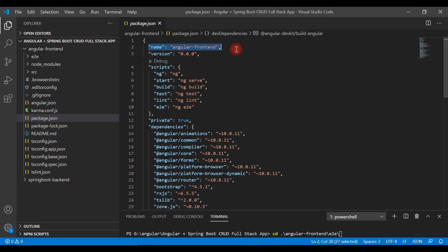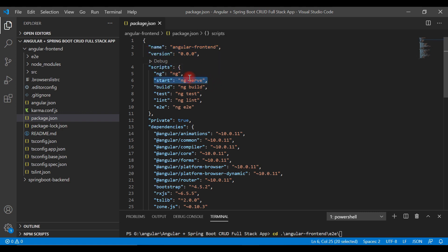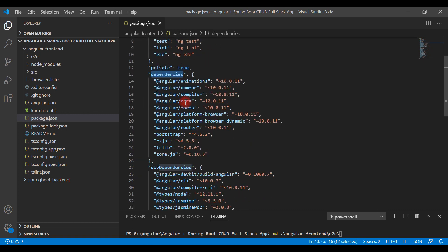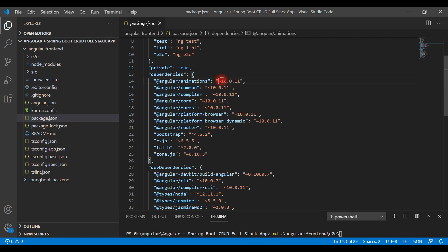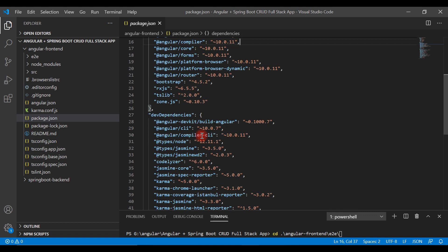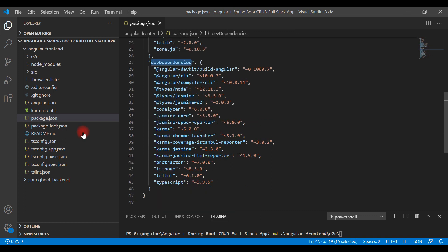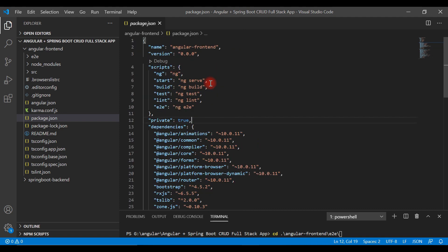Let's begin with the package.json file. This file contains the name of the project, version of the project, and a few scripts to run, build, and test the Angular application. Inside the dependency section, we define all the dependencies and their versions required to run our Angular application. Here we are using Angular 10, the latest version, and we also have dev dependencies.